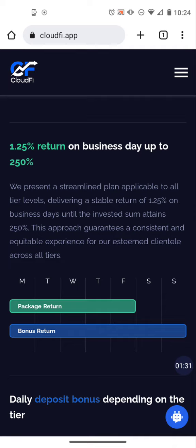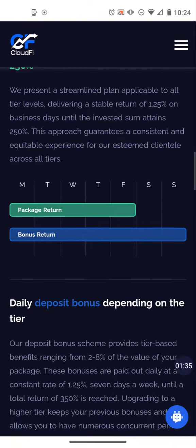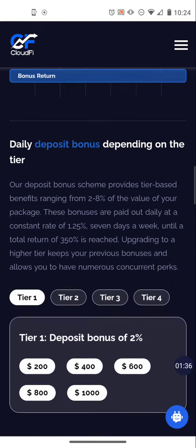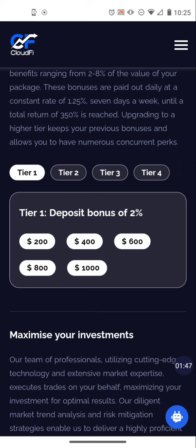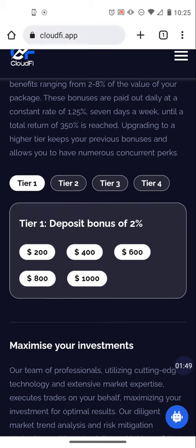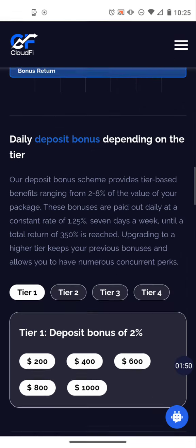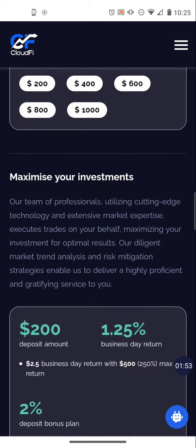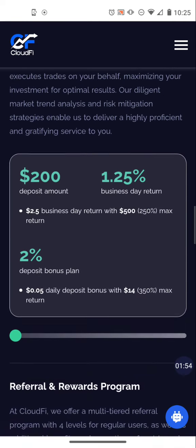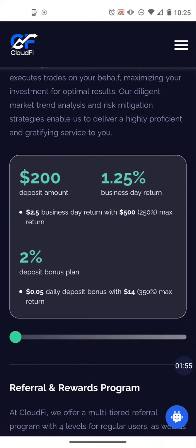1.25 percent, 25 percent monthly, pays Monday through Friday. They got different tiers. Tier one is going to be two hundred dollars to a thousand dollars and you get a bonus on your deposit of two percent. That's the part that pays seven days a week until you reach 350 percent of the bonus amount. Don't worry, there's a calculator down here that shows you exactly what you would get based on your deposit.